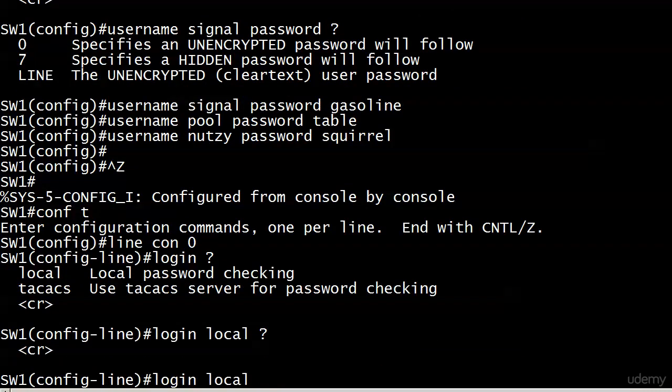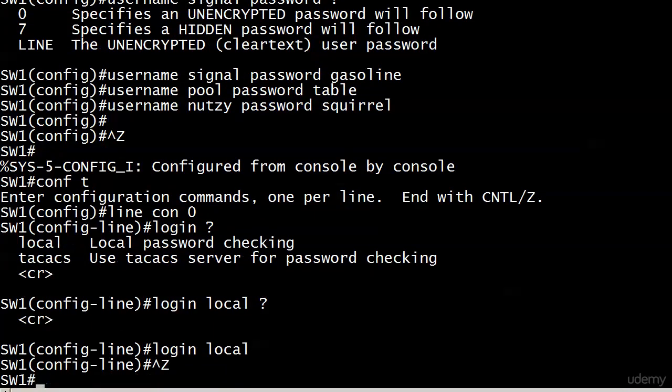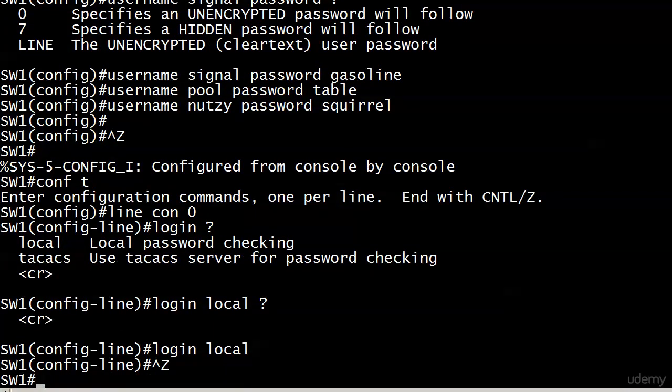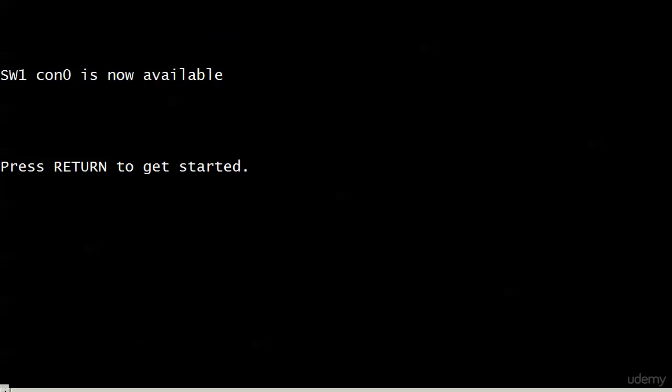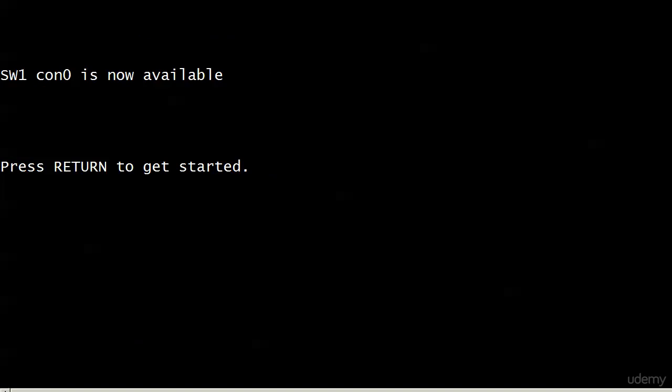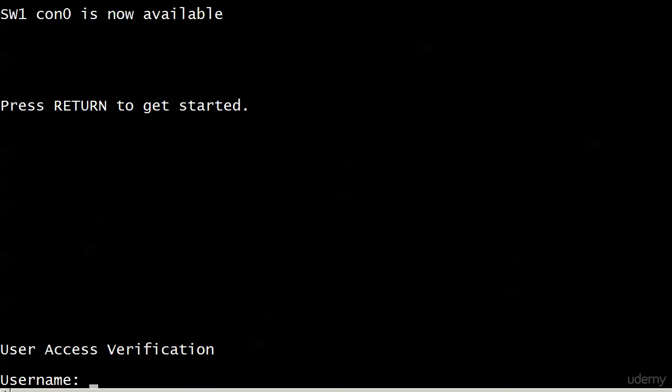Right now, we're just going to go login local, and that's all. There are no options. You don't have to even name the database, anything like that. So we've done a login local, and let's log out now. So there's the same prompt we were getting before, and now notice we're being asked for a username.